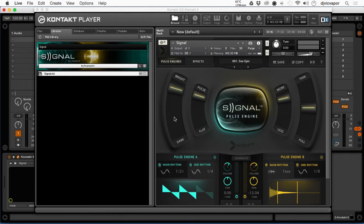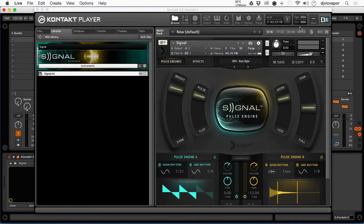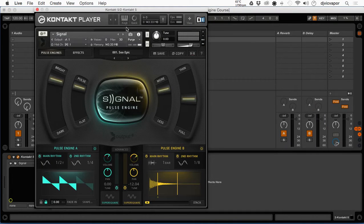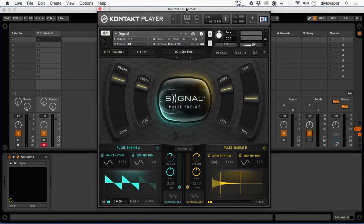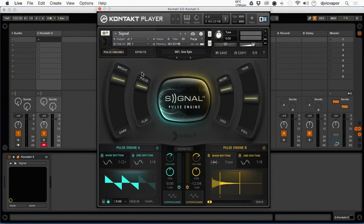Okay, so we've got it loaded. I'm going to go over here within Kontakt on the header and just click the View button to eliminate this left panel here. So now we're strictly looking at Signal's pulse engine within Kontakt.